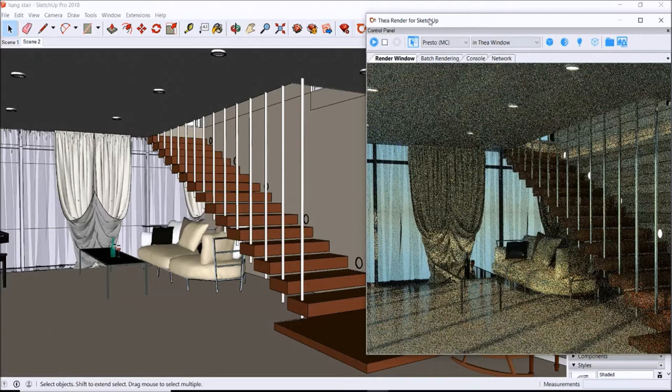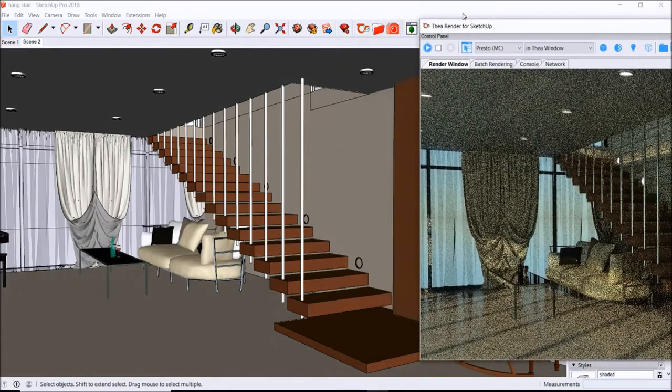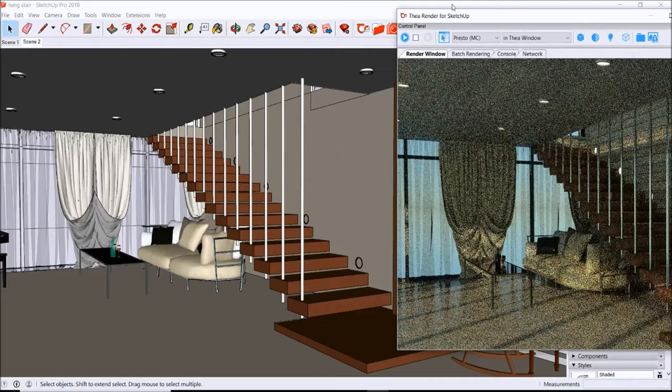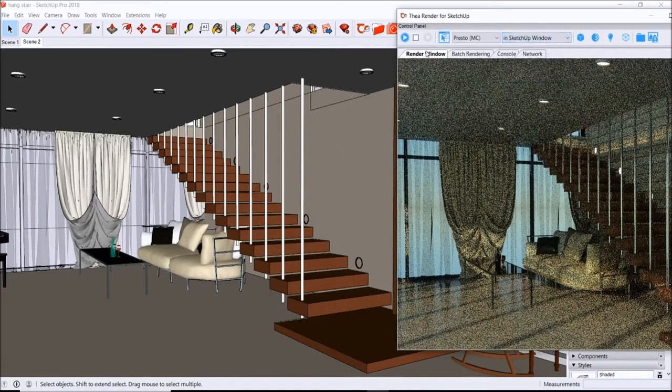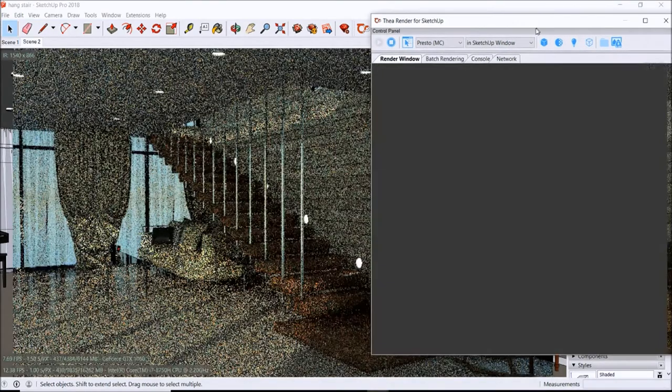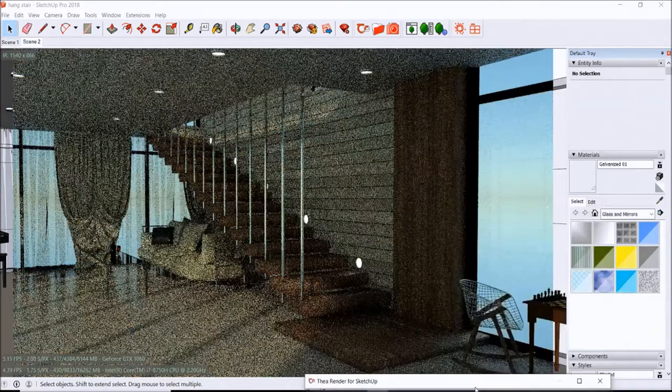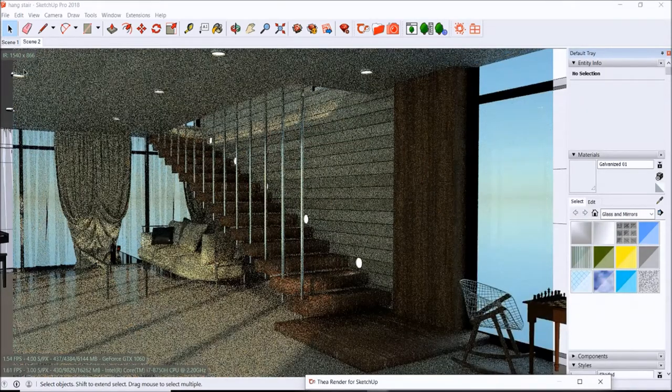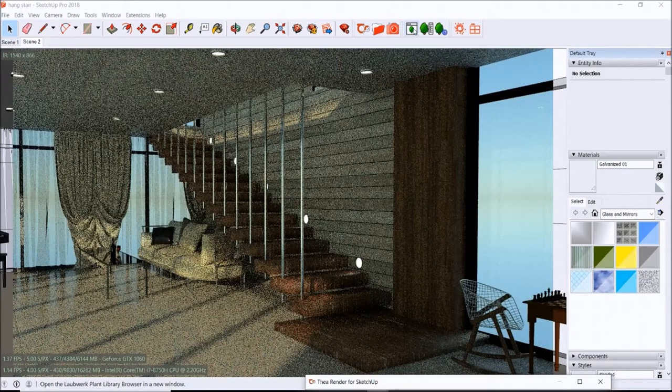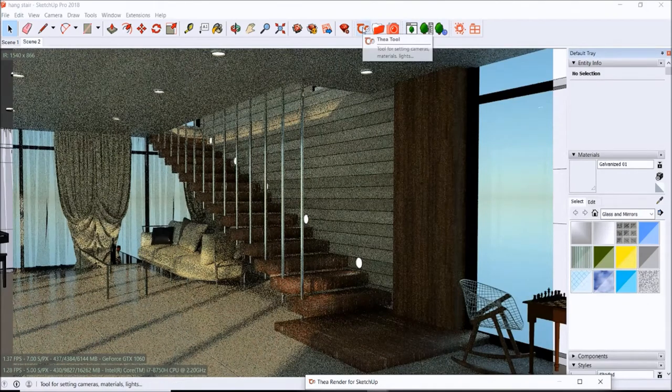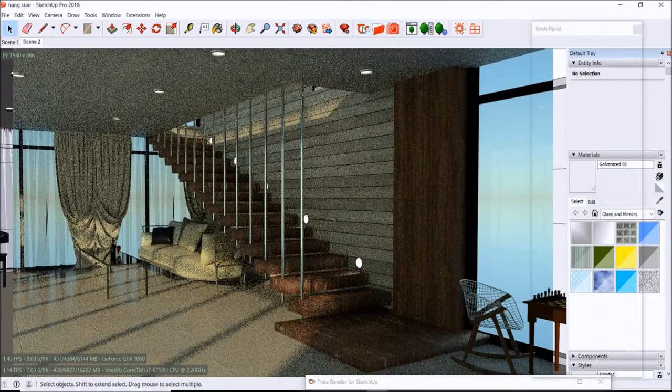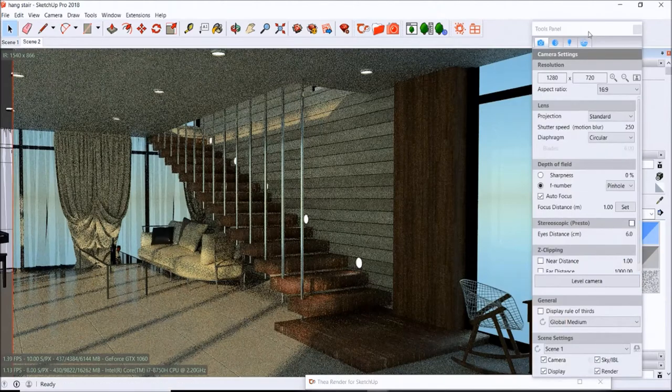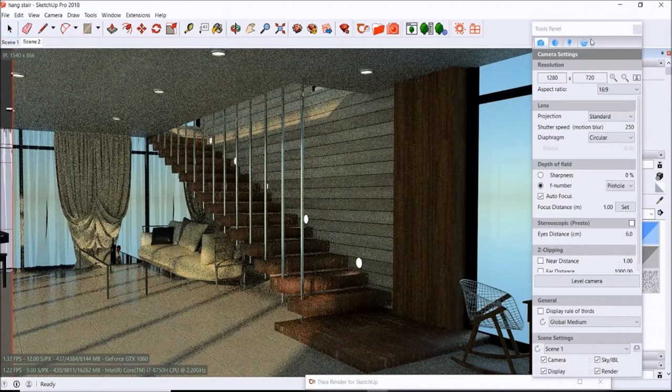Another thing is, if you're wanting to adjust the image size, let's go ahead and do a render in SketchUp window. Let that load a little bit. Okay, we got it going there. So we got the rendering going and you see the size there. You can go ahead and select the tool, click that there, and you'll get your toolbox or tool panel here.